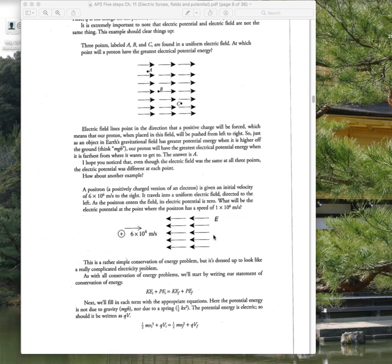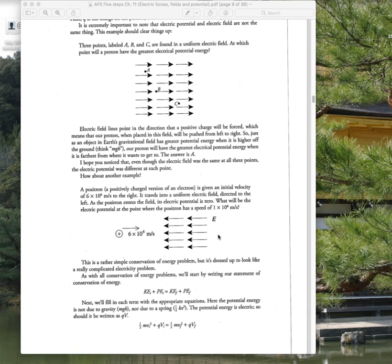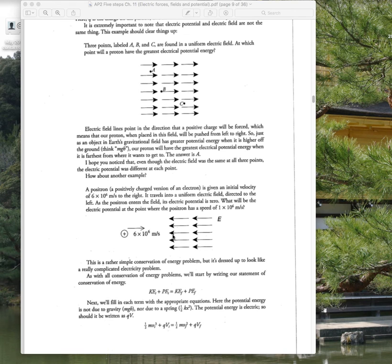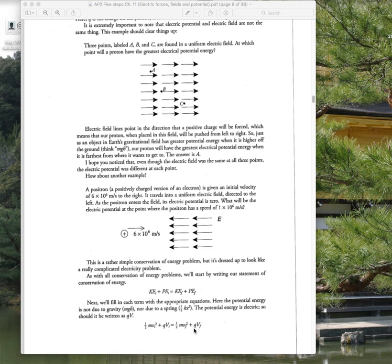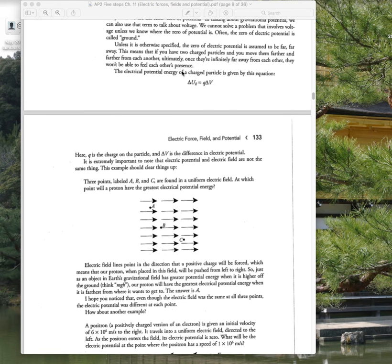Here's an example asking what happens to a positive charge shot to the right — it will slow down because it's heading toward a positive area. You can recognize that with energy conservation: one-half mv-squared is the initial kinetic energy, Q times voltage is the initial potential energy. Where the velocity is zero, the kinetic energy decrease must equal the increase in electric potential energy.